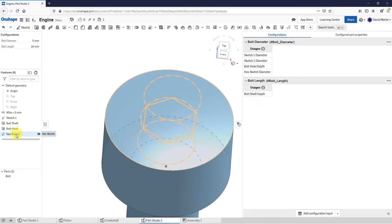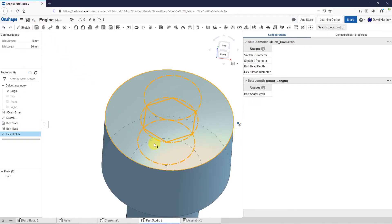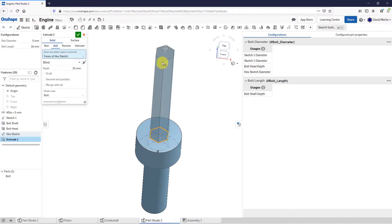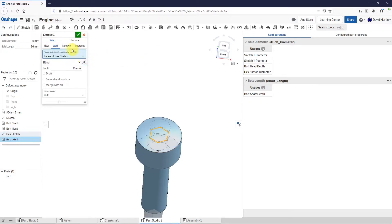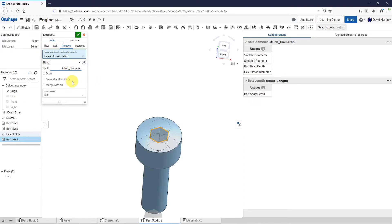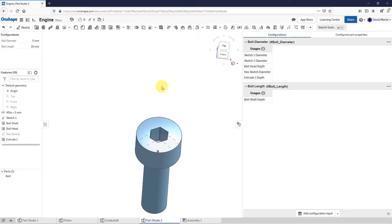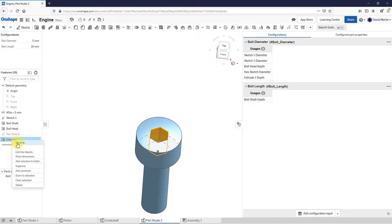Let's select the hex sketch and do an extrude. Let's flip the direction — it's going to remove material. The depth of this one is going to be bolt diameter minus one millimeter. Hit the check mark, and there we have our hex cut. Let's rename this one.